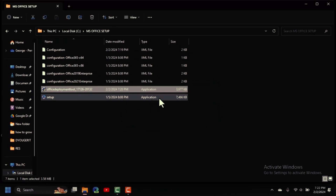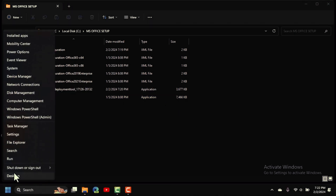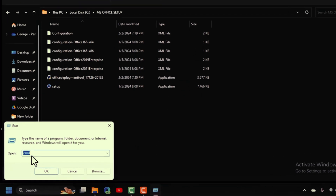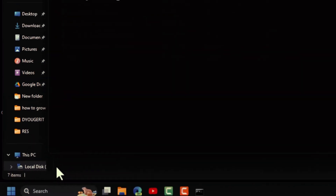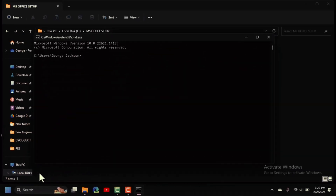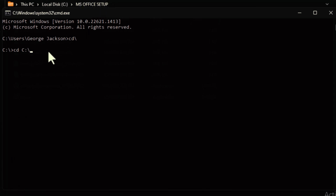Now we'll open the Command Prompt. Right-click the Start button and open Run, then type 'cmd'. In the command prompt, type 'cd\' to go to the root, then type the path to our folder: 'C:\MS Office Setup'. Press Enter.